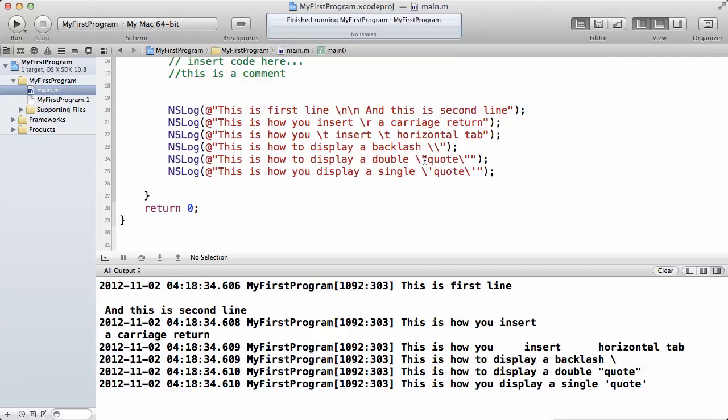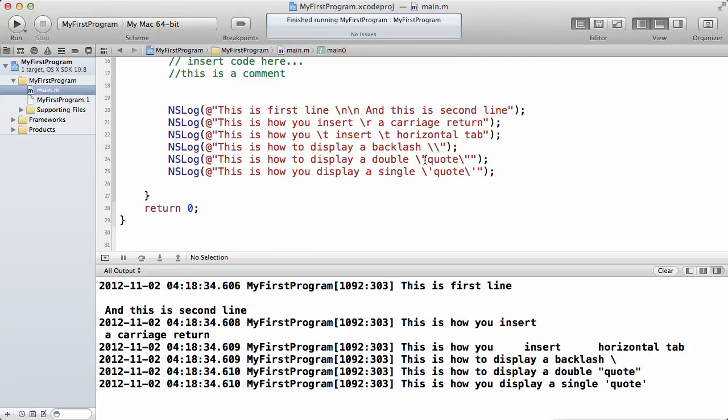And the same thing to display a quote. If you want to display a quote in your program in the NS log message, then you have to escape it with a backslash. You have to do a backslash quote. Then at the back of it, you have to do backslash quote. Every time you want to display a quote, you have to actually use the backslash quote. The same thing with single quote as well.